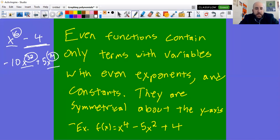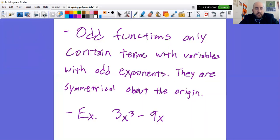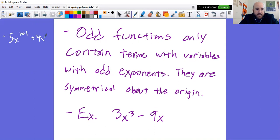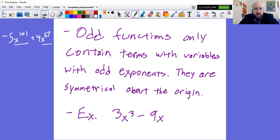Odd functions can only contain terms with variables with odd exponents. Importantly, odd functions cannot have a constant — only even functions can have a constant. They are symmetrical about the origin. The example is 3x³ − 9x. You could have −5x¹⁰¹ + 4x⁵⁷ — variable with odd exponent, variable with odd exponent. Pause to get this down, then unpause and move on.